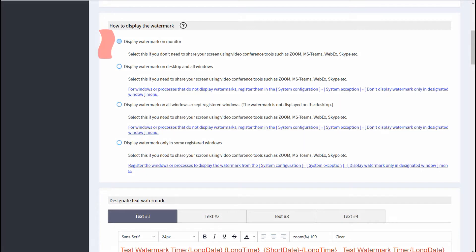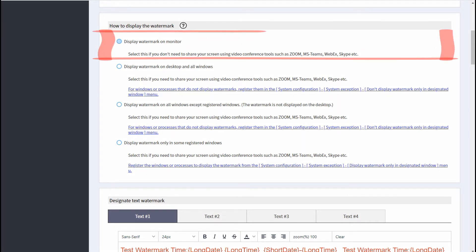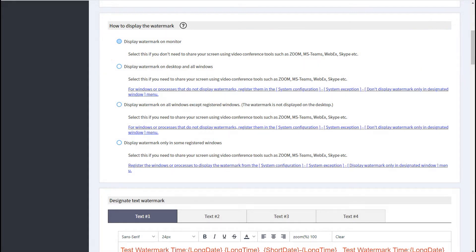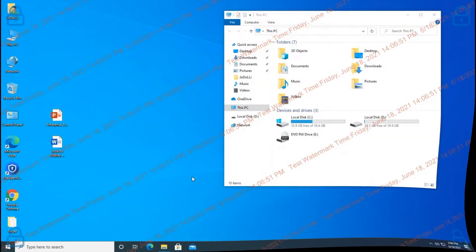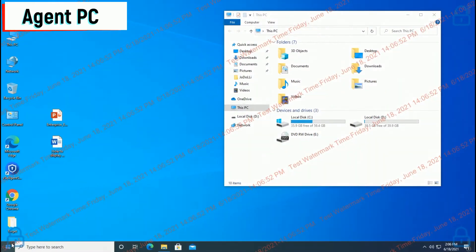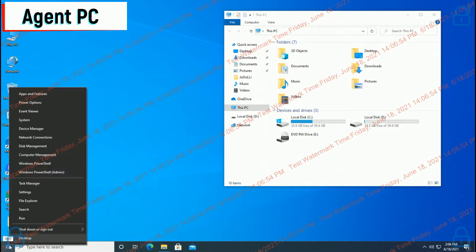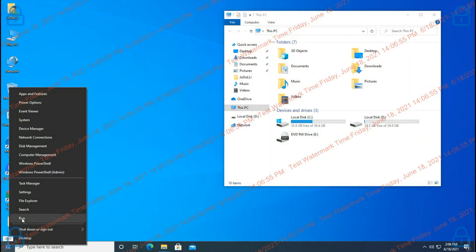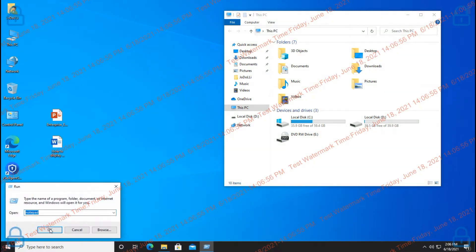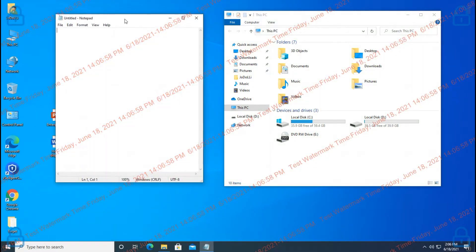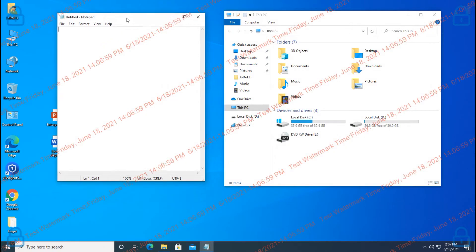Now I will explain the first item: Display Watermark on Monitor. After selecting this, click the Save button to save the policy. Let's look at the Agent PC screen — you can see the watermark displayed on all screens.